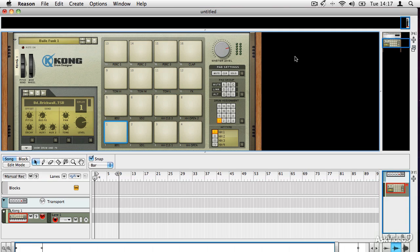In the last section, we looked at Reason's fundamentals and how to get audio and MIDI in and out of it, and also how it's put together, what the different sections mean, and how it works in terms of connecting devices to each other, how the sequencer works, and what the transport panel down at the bottom of the screen does.